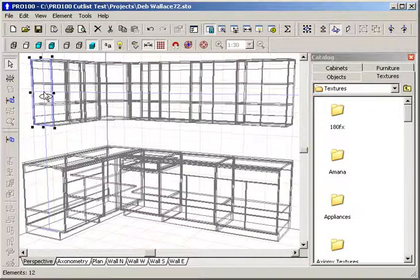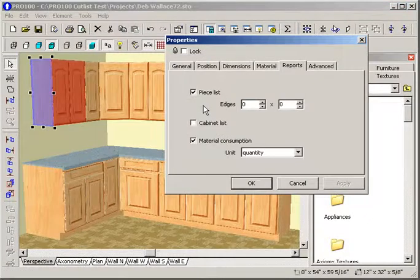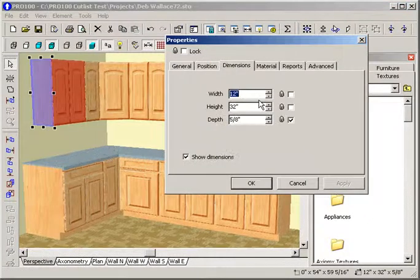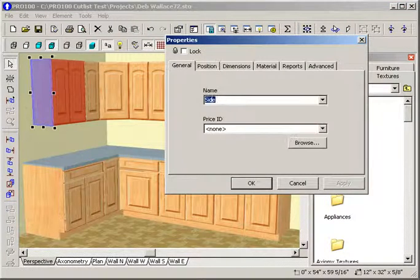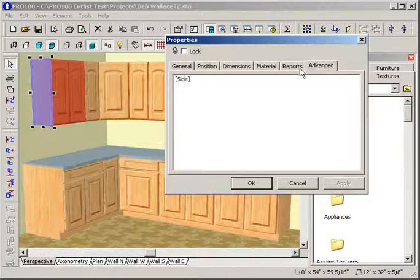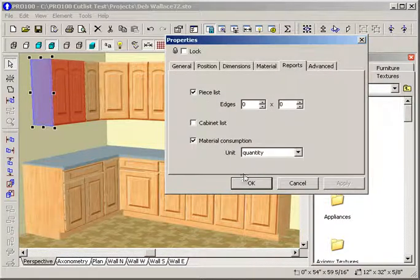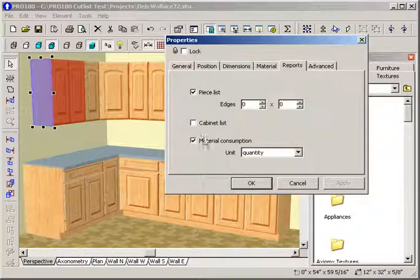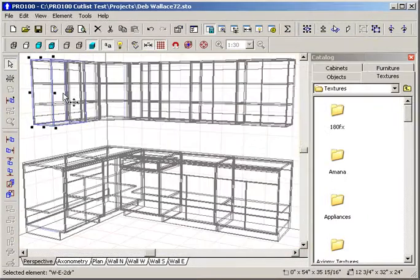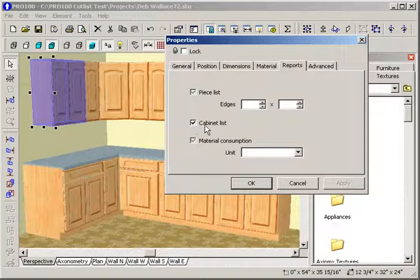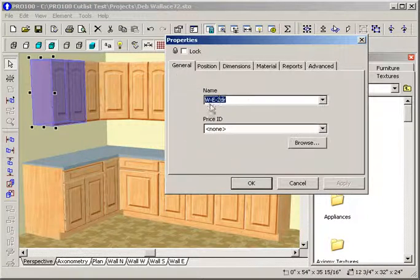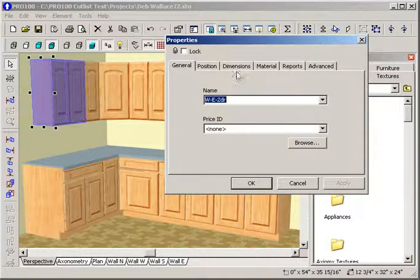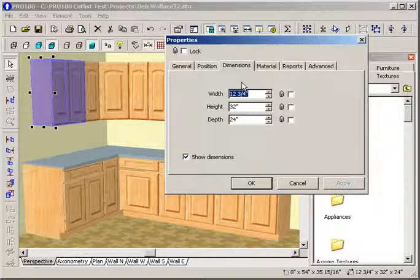For instance, if you look at the side, here is the dimensions of that side. The name of what it is is the side, advance, and then reports. Click on piece and material. The cabinet also has to be, you have to click on the cabinet itself as part of the list. And here's your size, your name, and then your dimensions. You can change the dimensions of this cabinet anytime you want to.